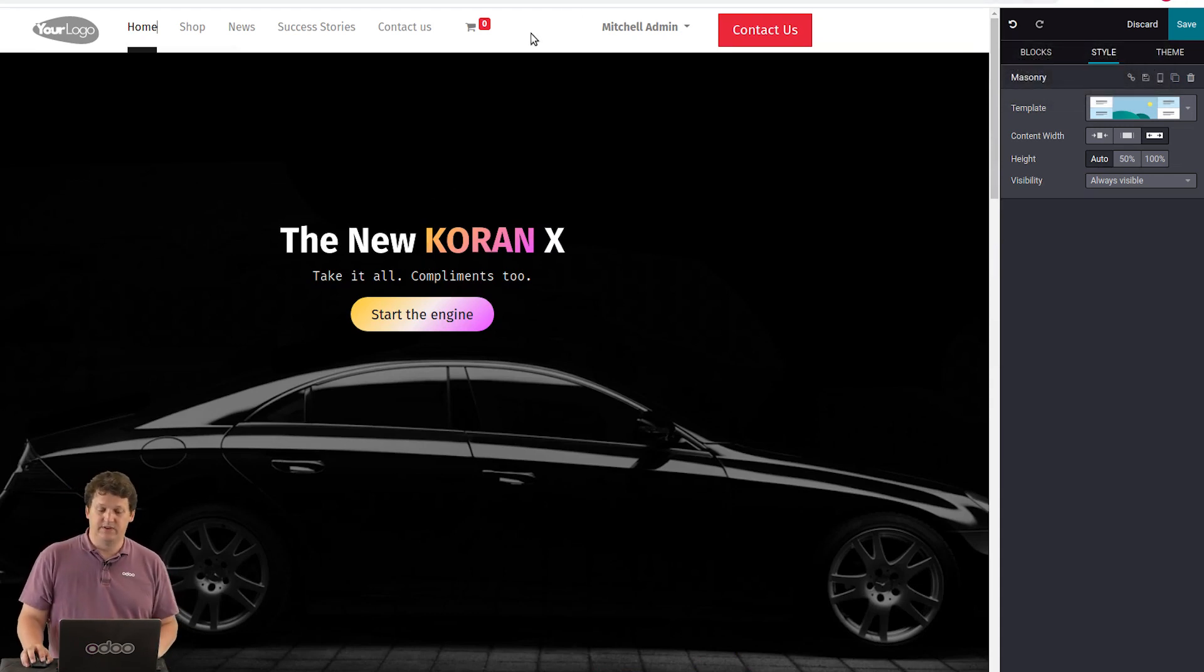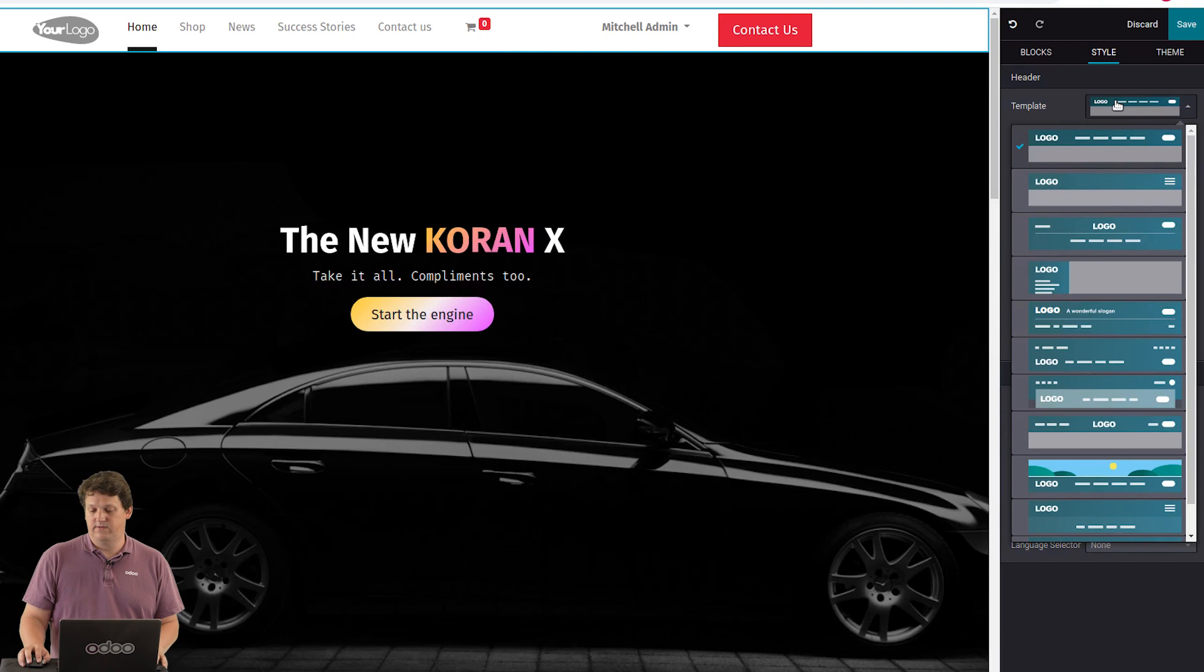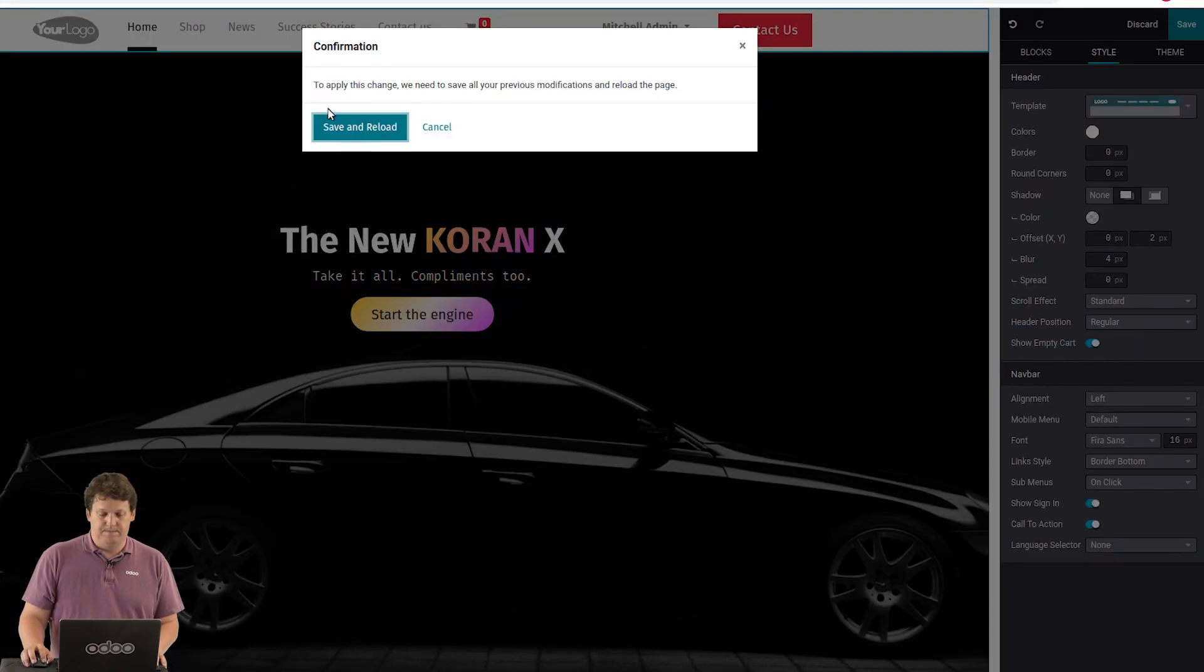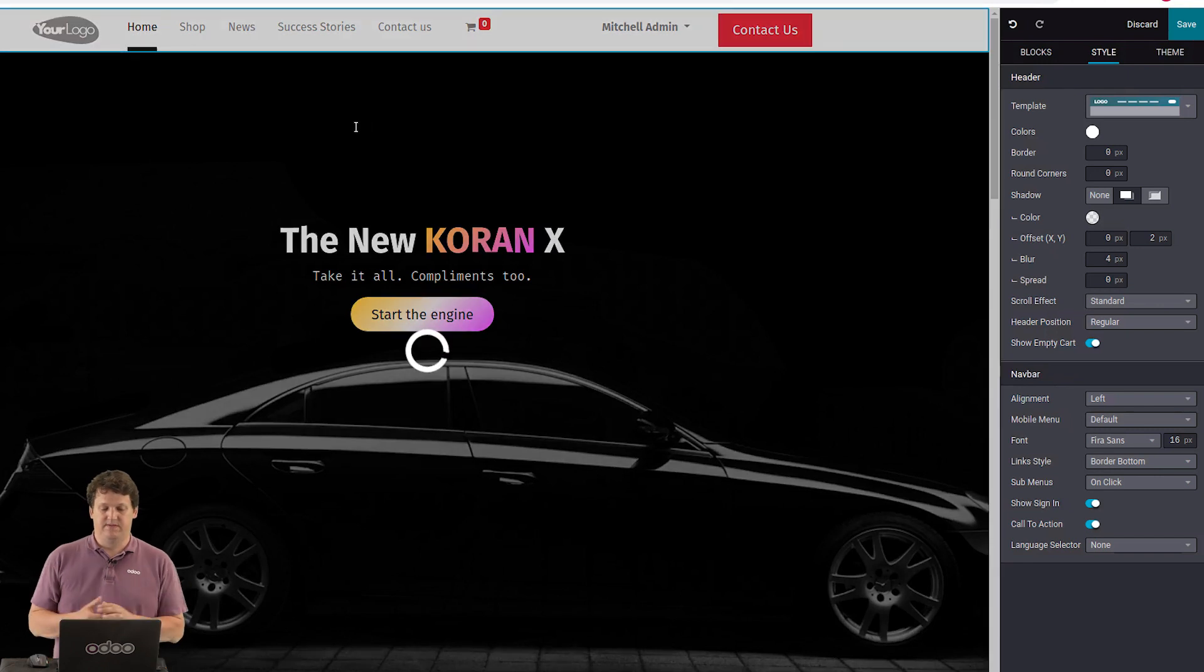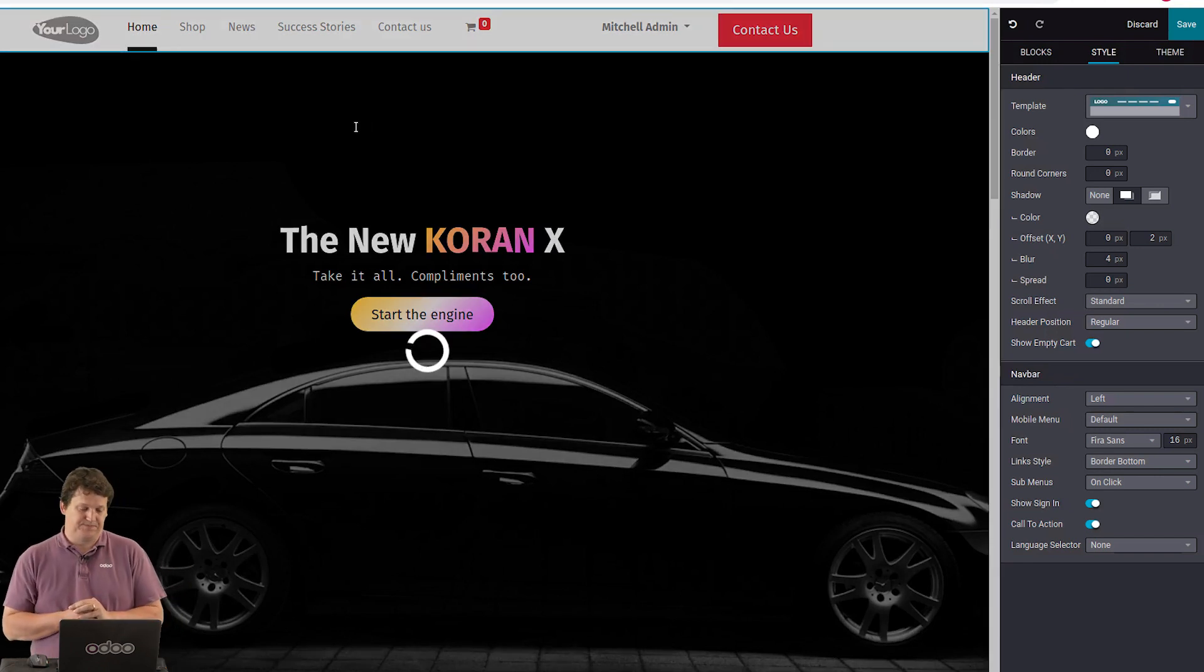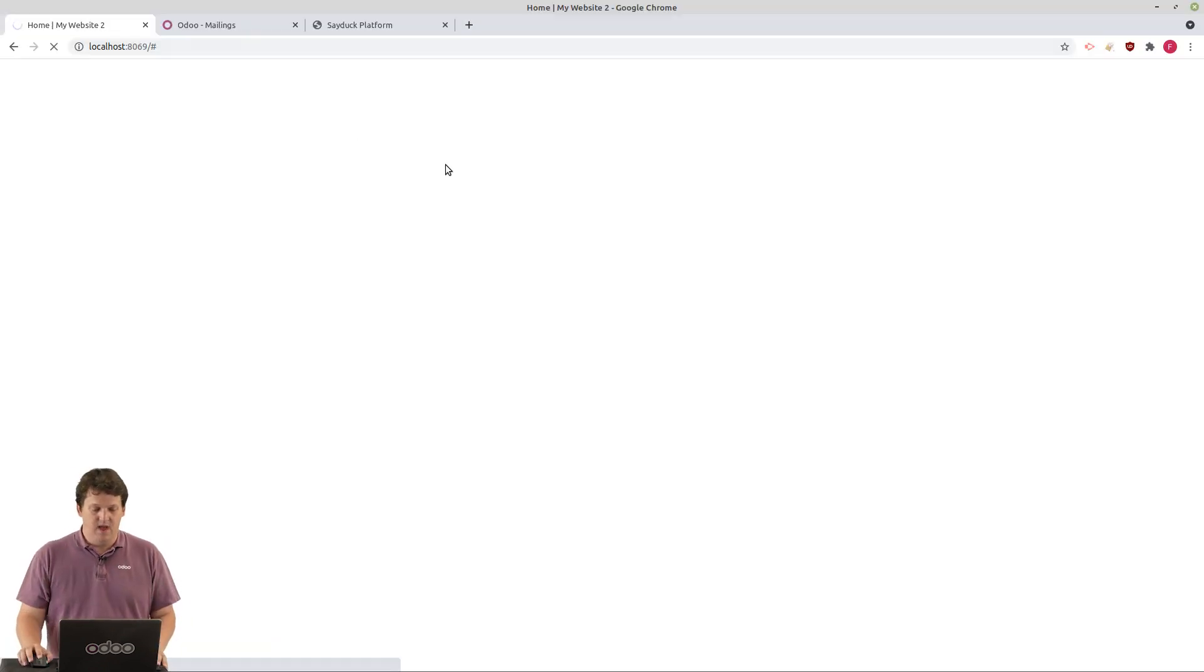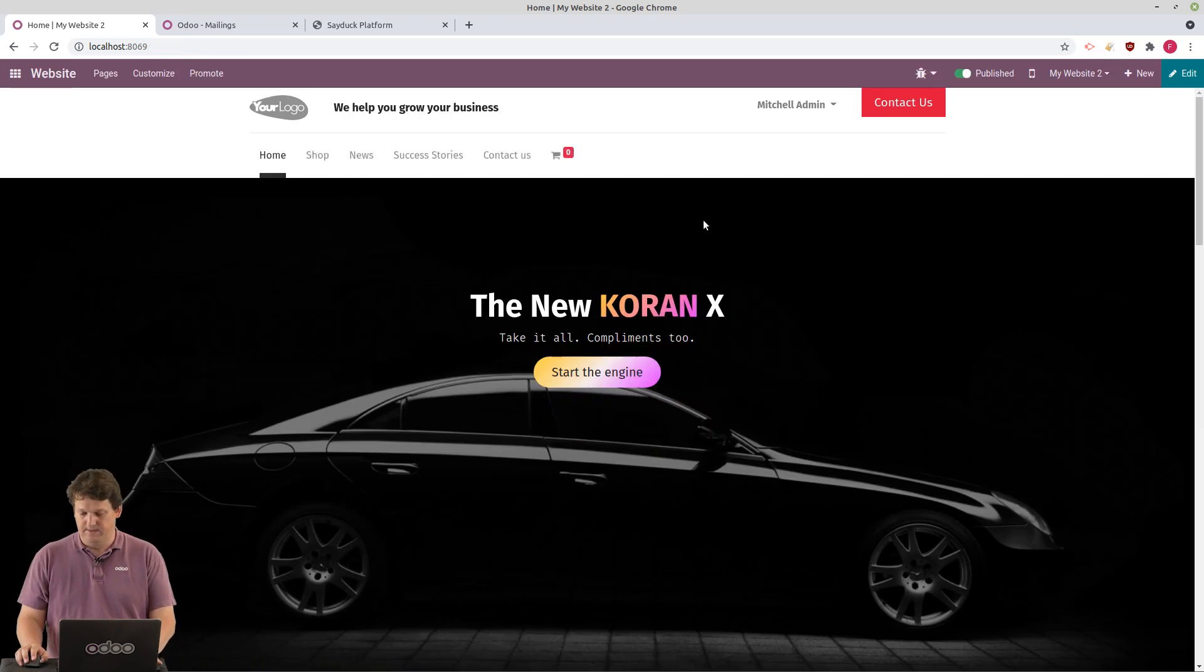So let's click on the header. Same thing. You have all the templates you want. So let's go with this one. Save and I choose the template for this header. And the system is ready. So here is my new website.